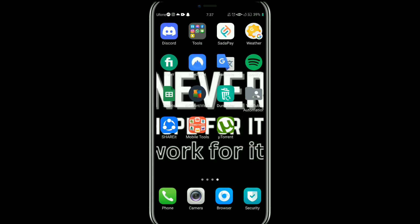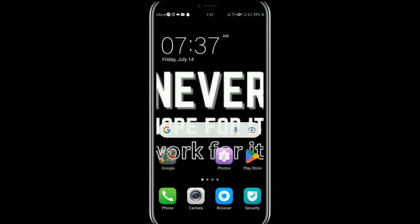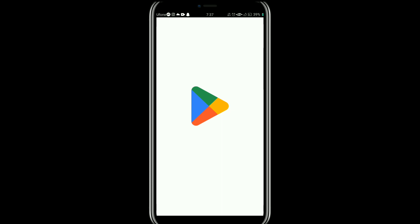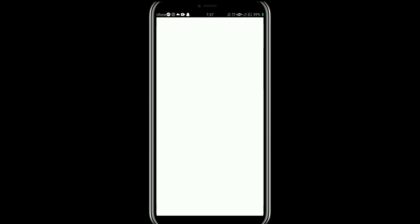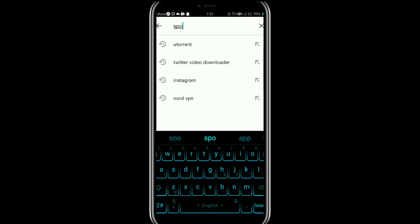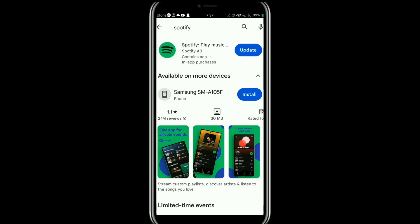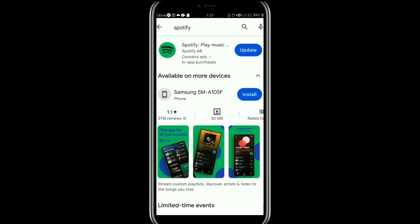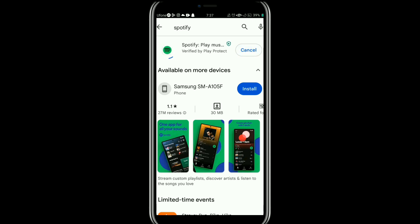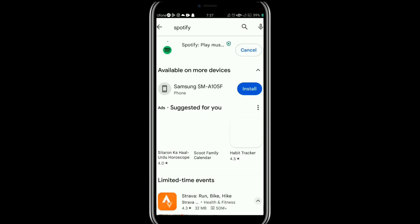If you still can't see this option, go back to your home screen and open your Play Store app. In the search bar, search for the Spotify app. If you see an update option, tap on it to update your Spotify app. Once updated, open your Spotify app again and Djaimod will be available.